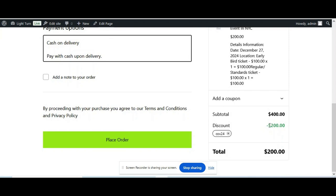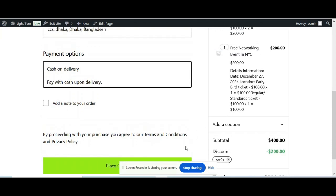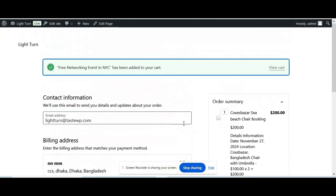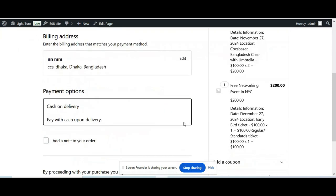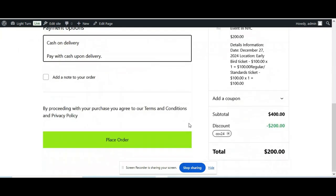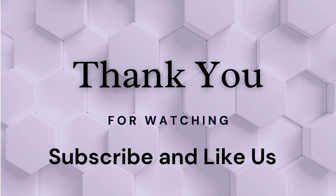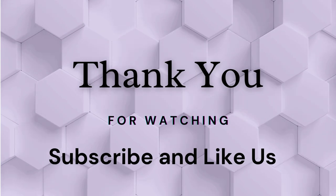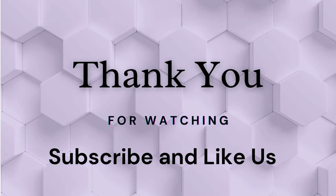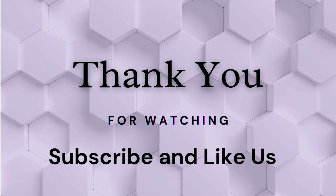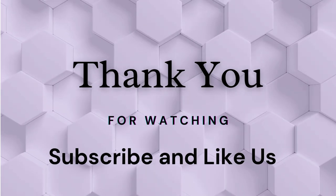We have just done how to add coupon code in WooCommerce. Now your customers can place the order. And in this way, you can increase your sales. Hope you like the video. Thanks for watching. Please subscribe and like our video.